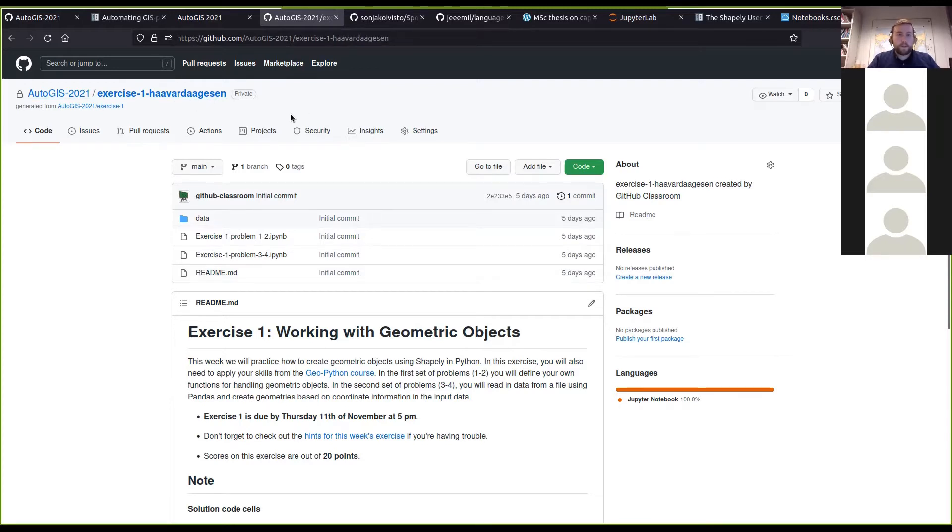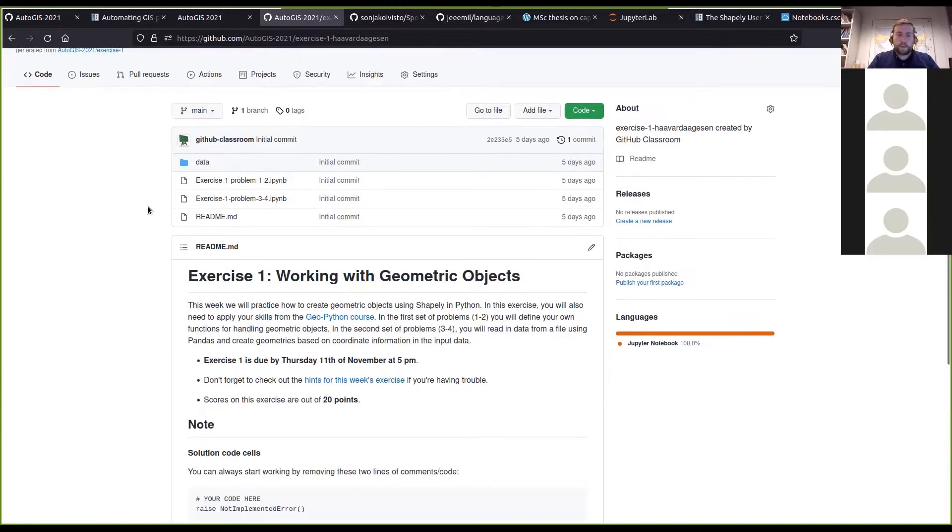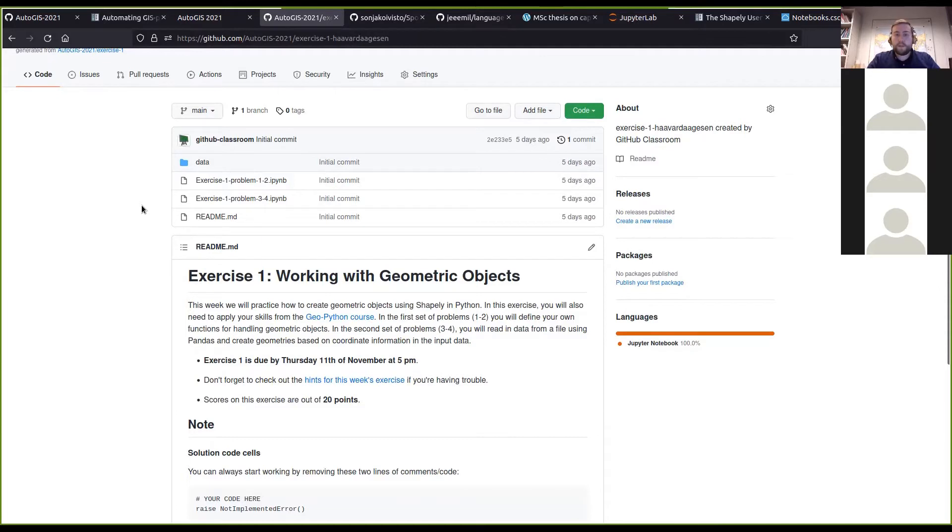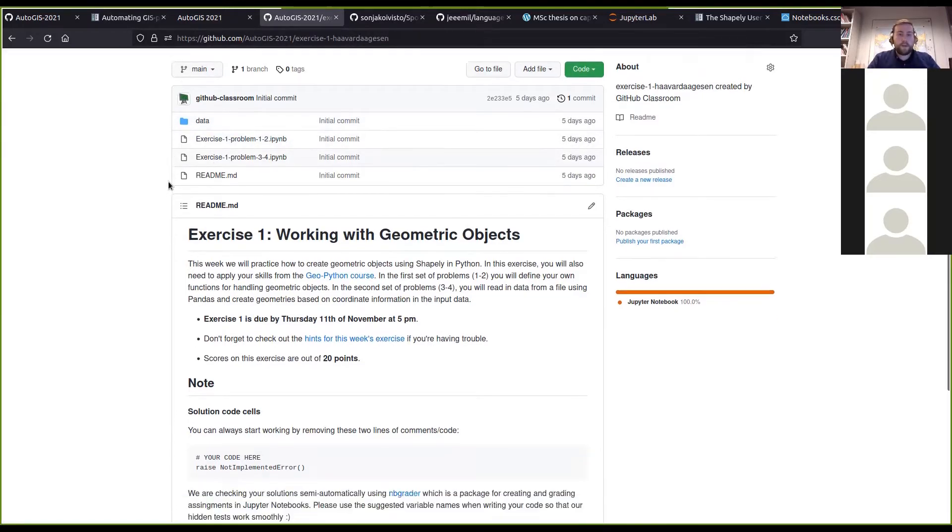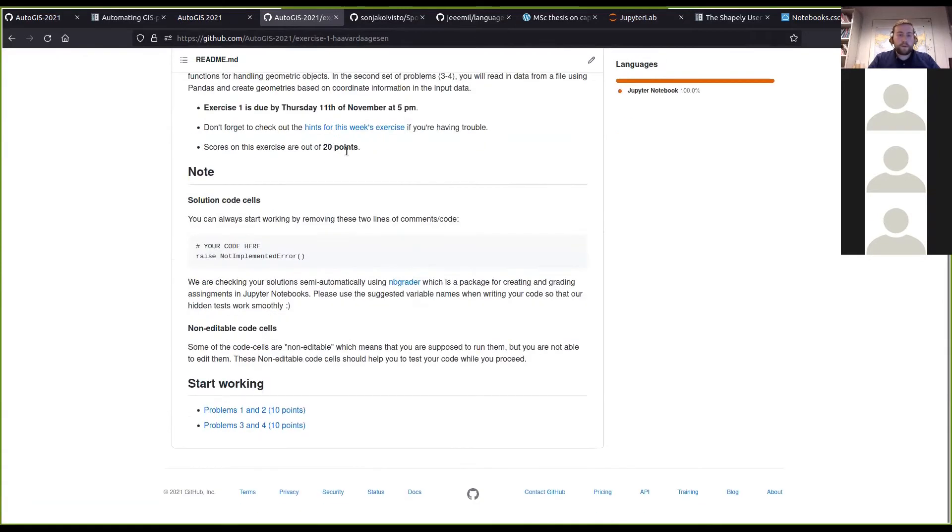You see here it creates the repository for me, and it is private. This week's exercise has four problems in two different notebooks and the readme file.